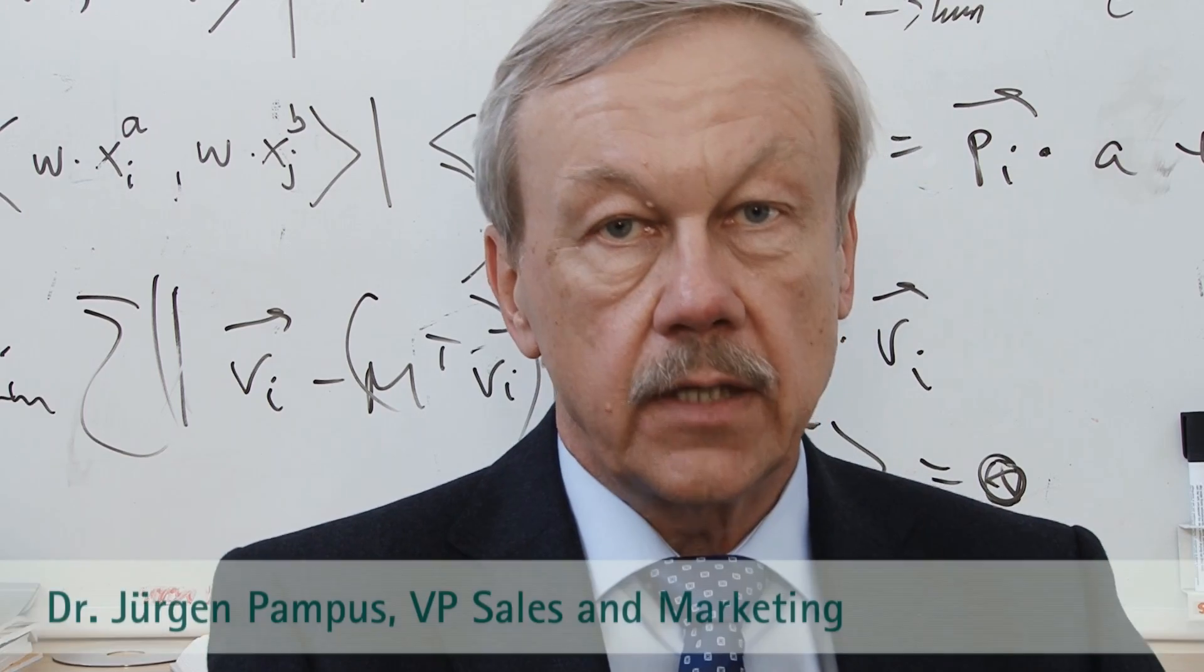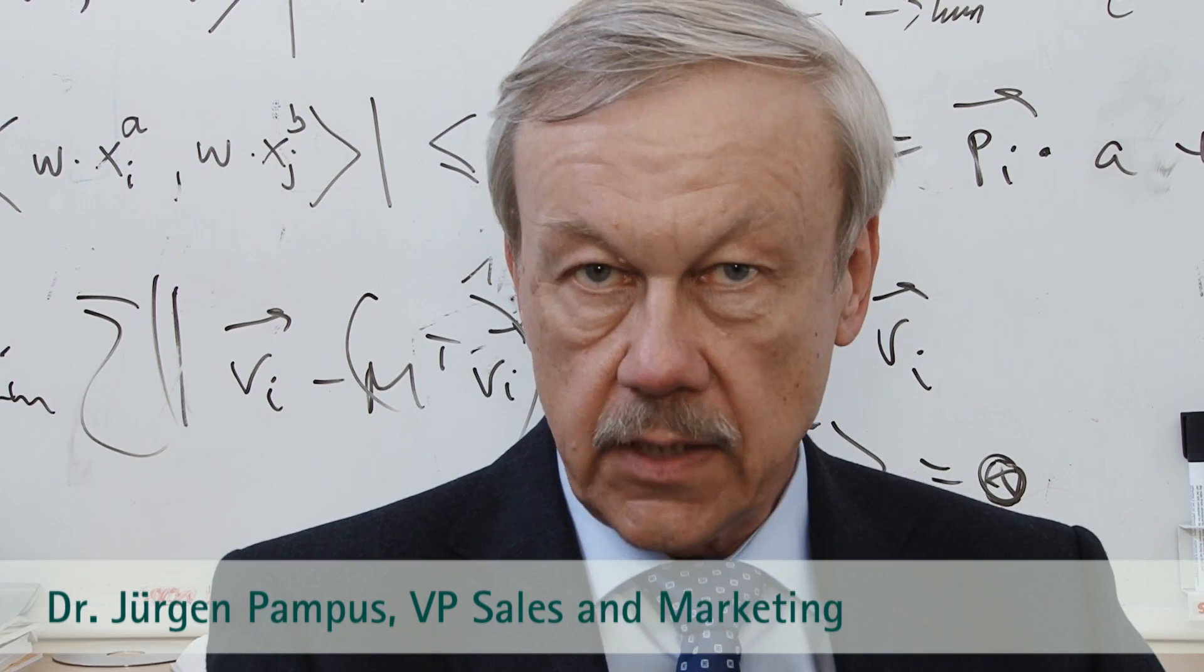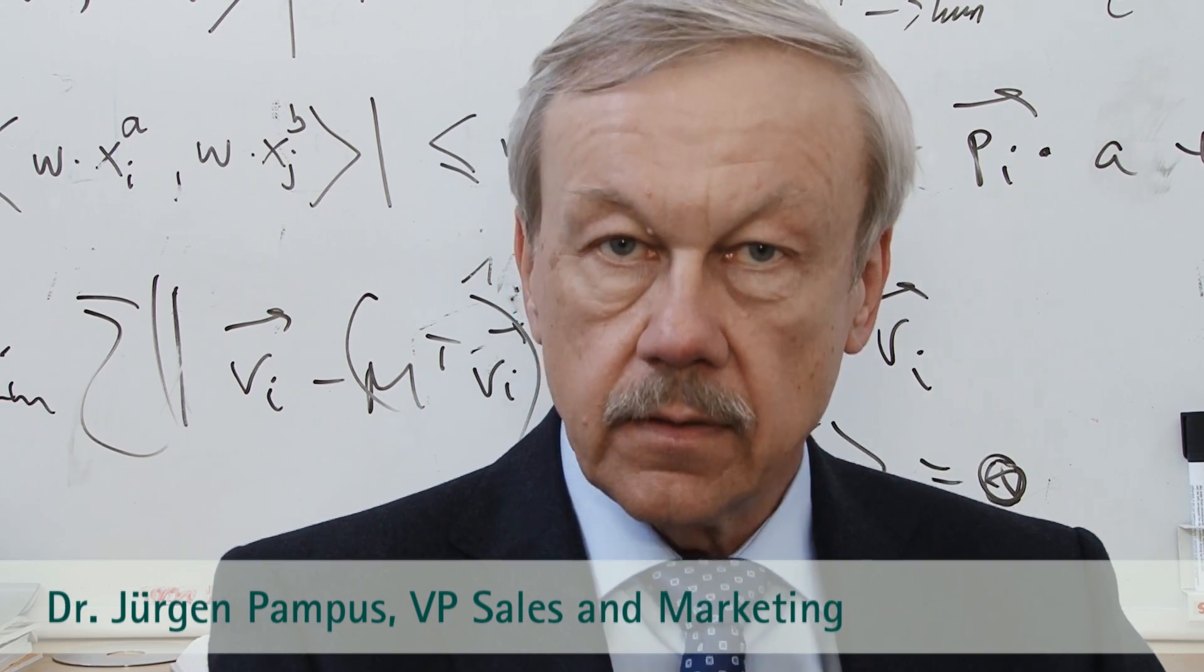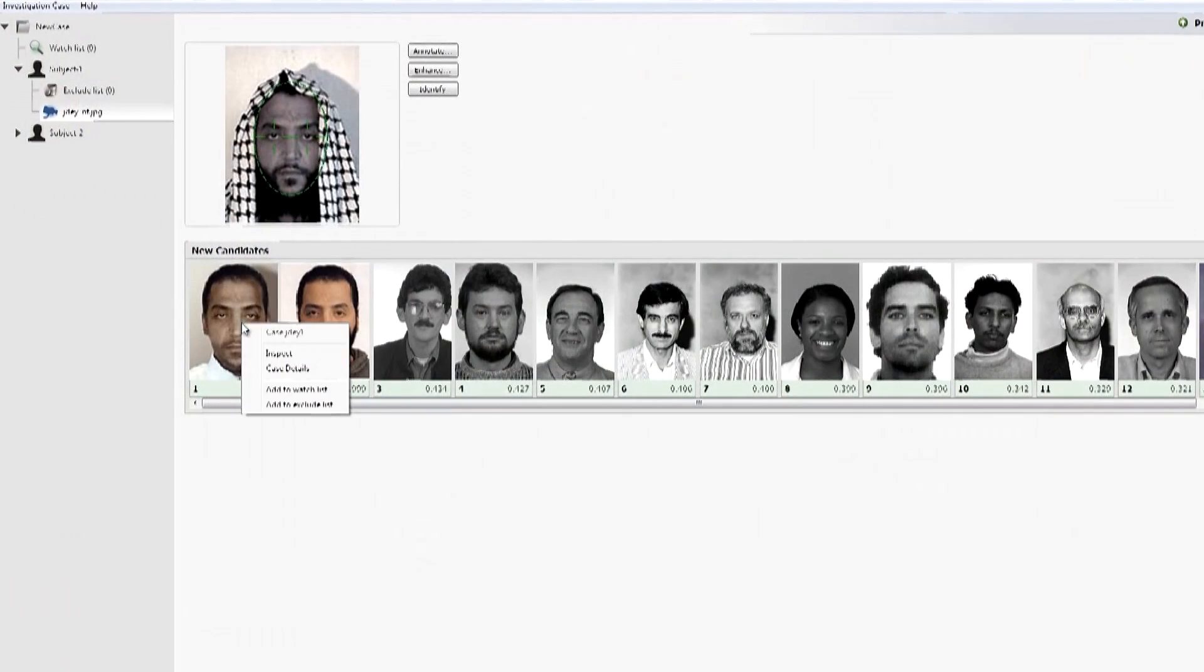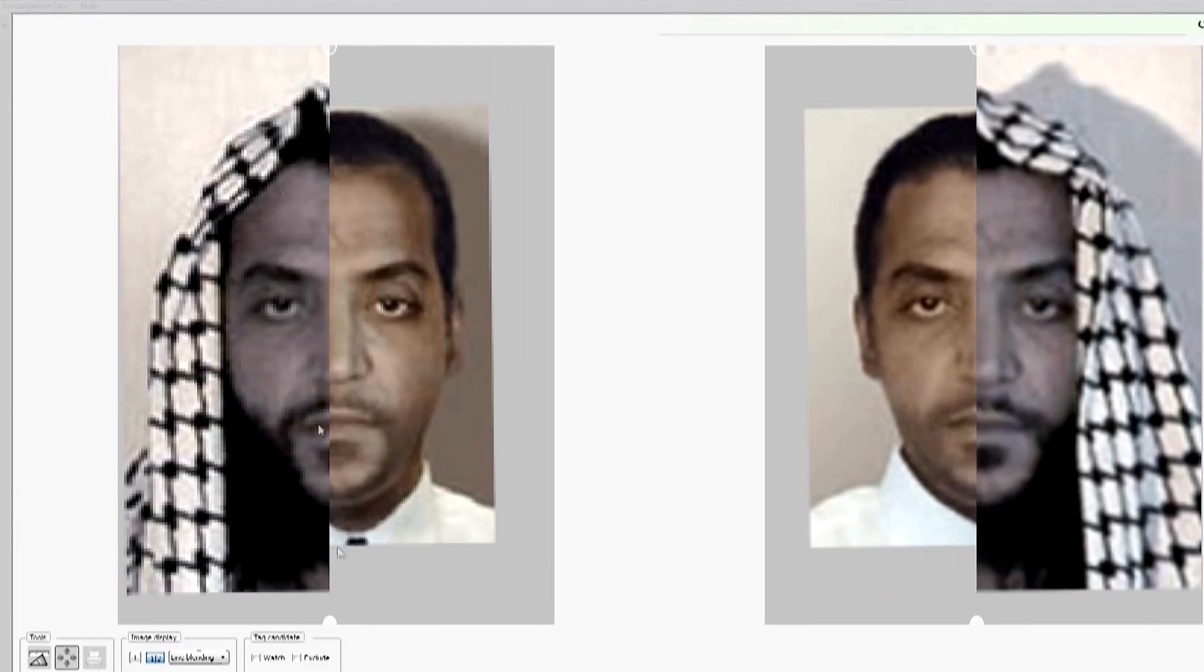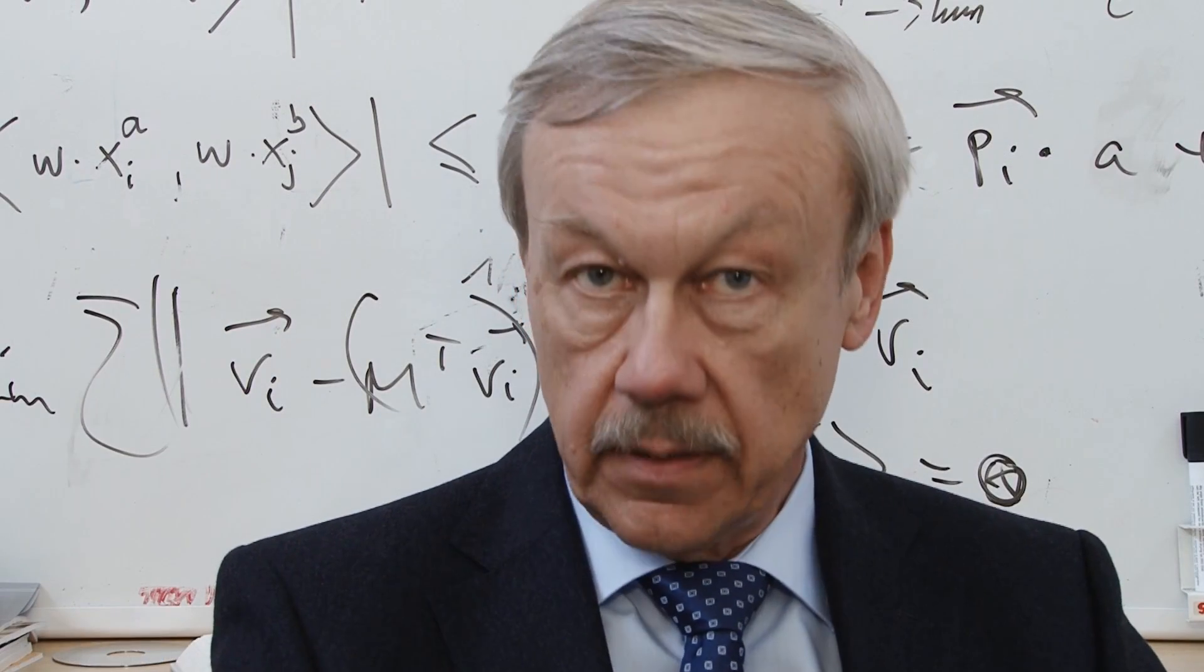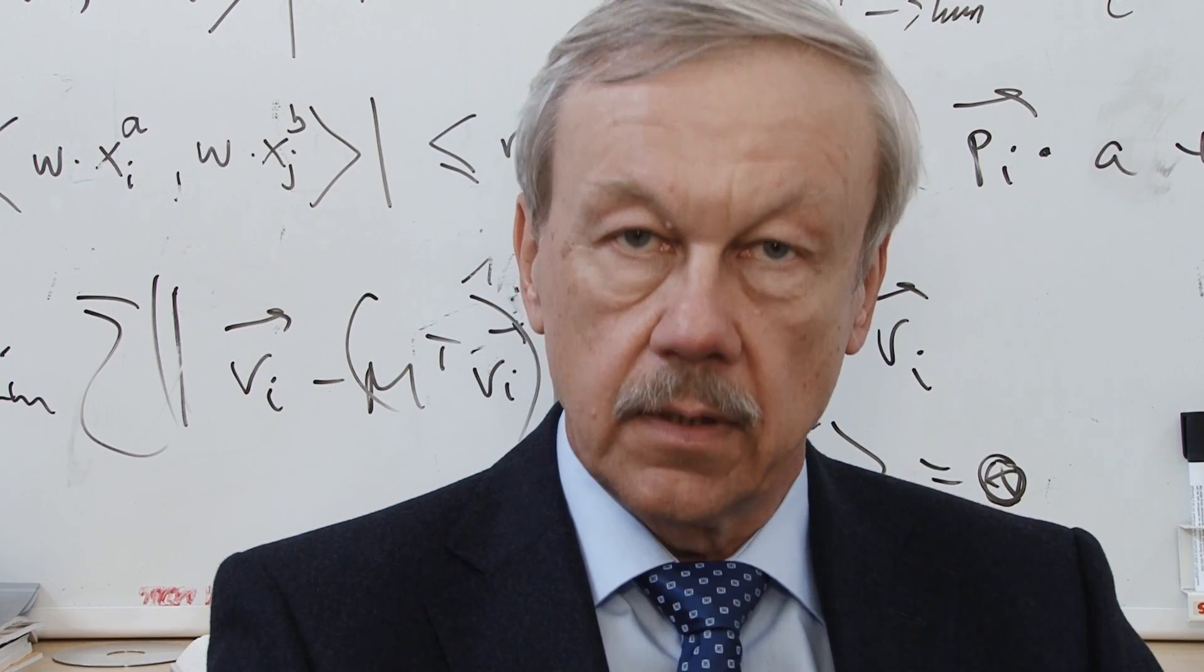Whenever law enforcement agencies have a photo of a suspect person, they can use our face recognition technology to compare that photo against their databases of known criminals to identify the person on the photo. Very important tool for law enforcement today.